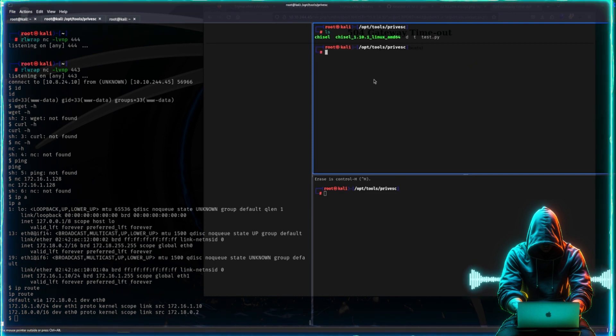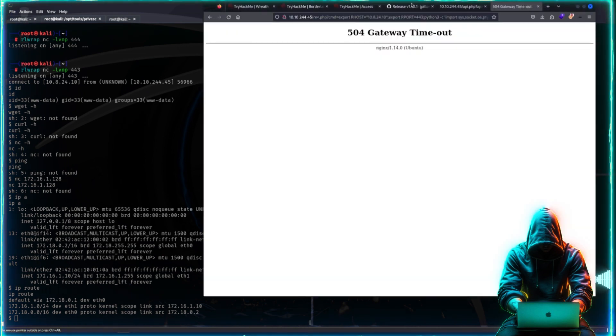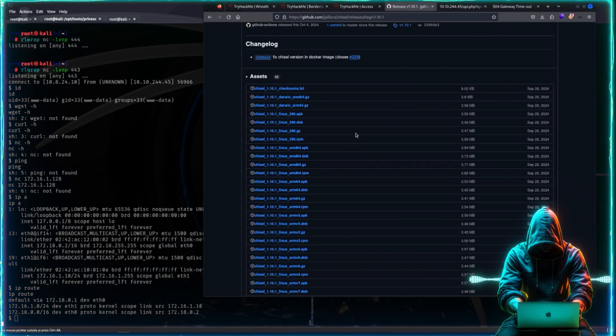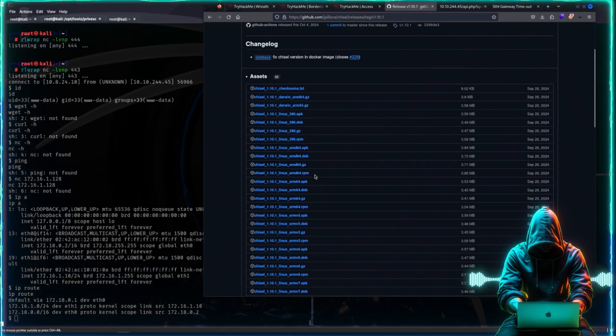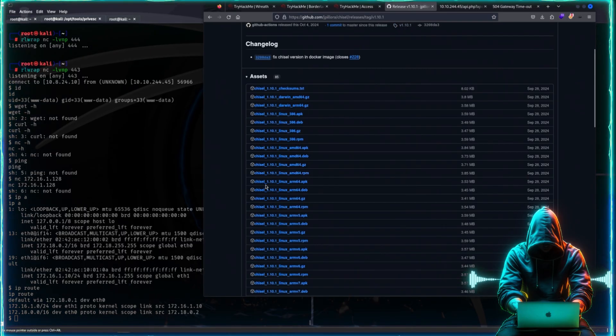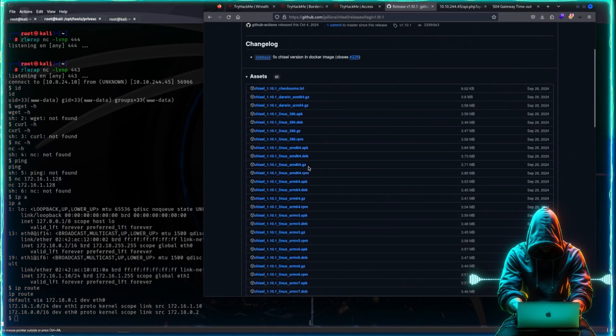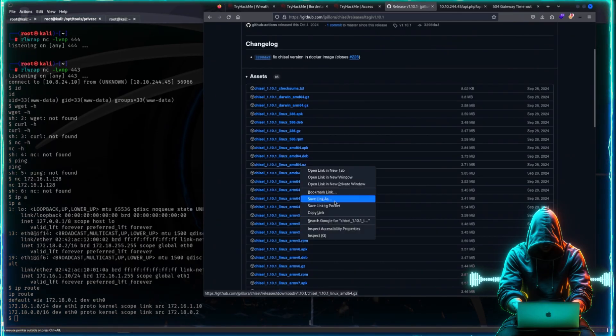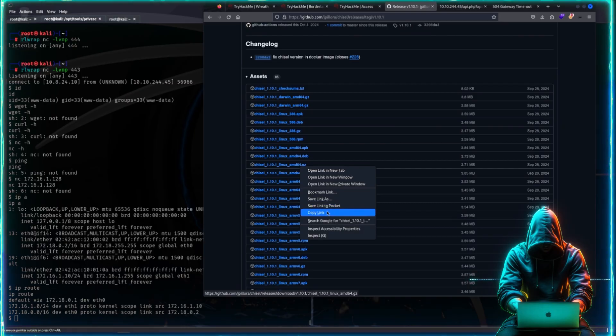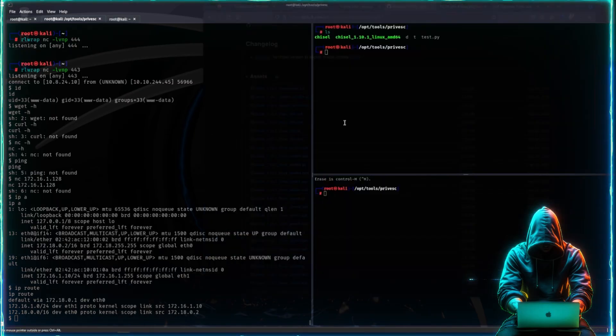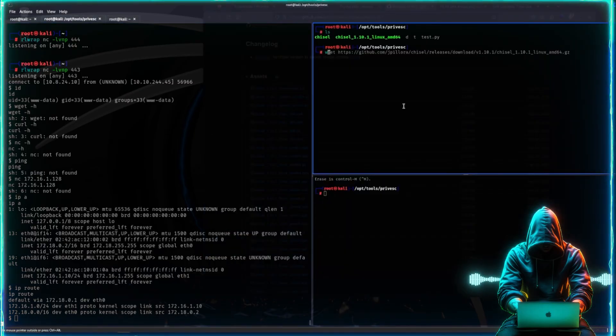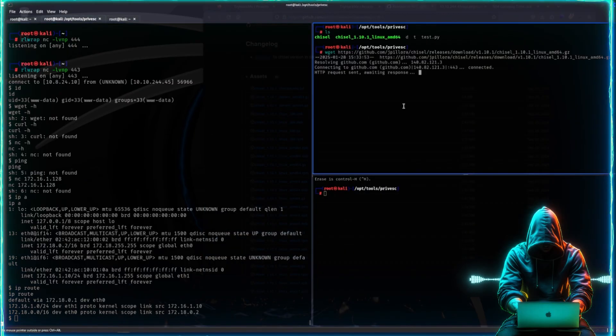So I have my chisel right here. If you don't know how to get it, then essentially just grab it from GitHub. We want the amd64 gzip version. We just gunzip it like this.